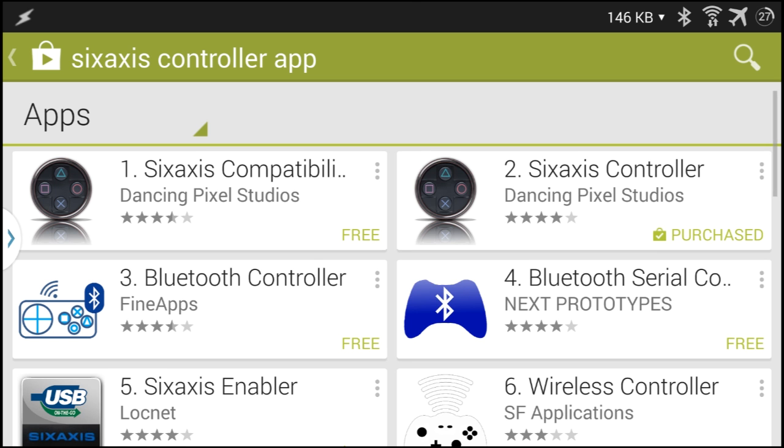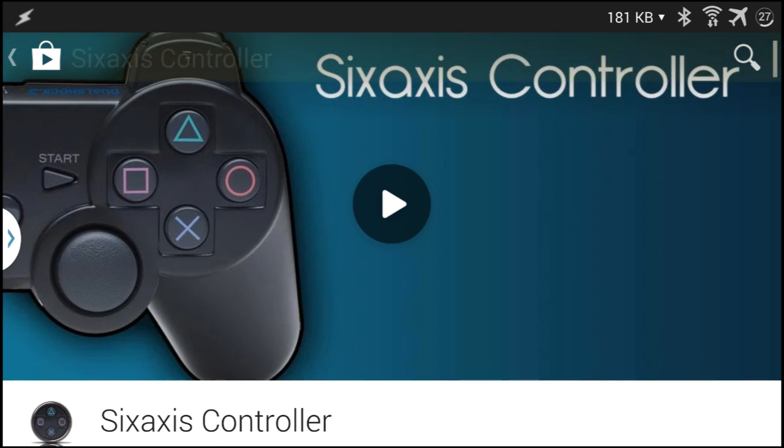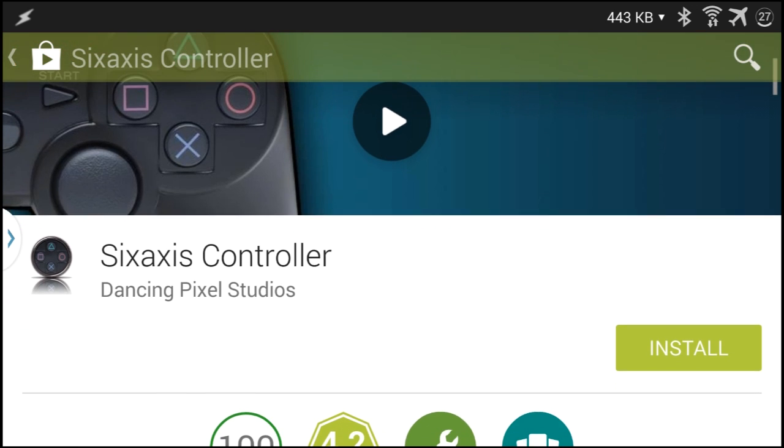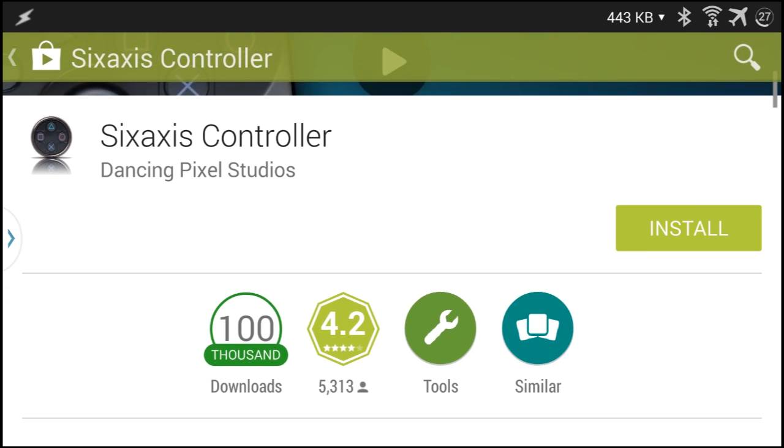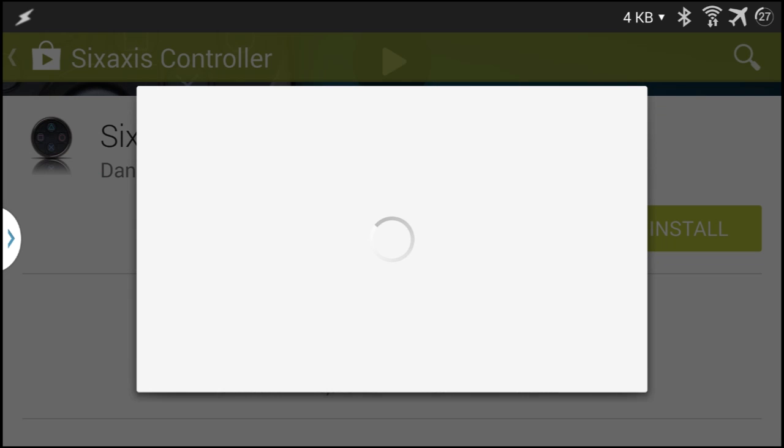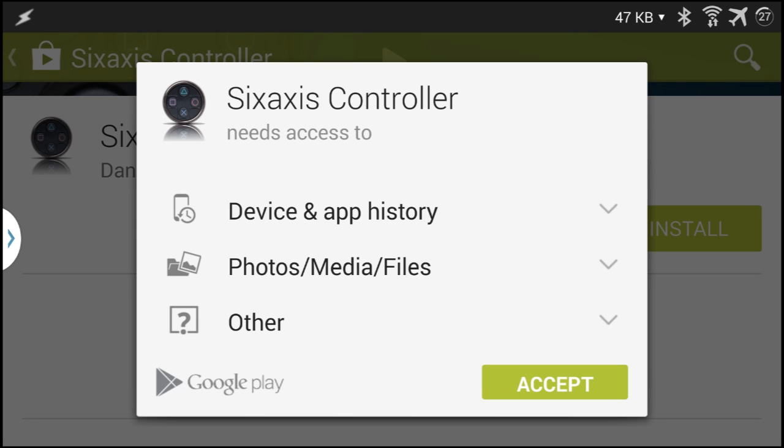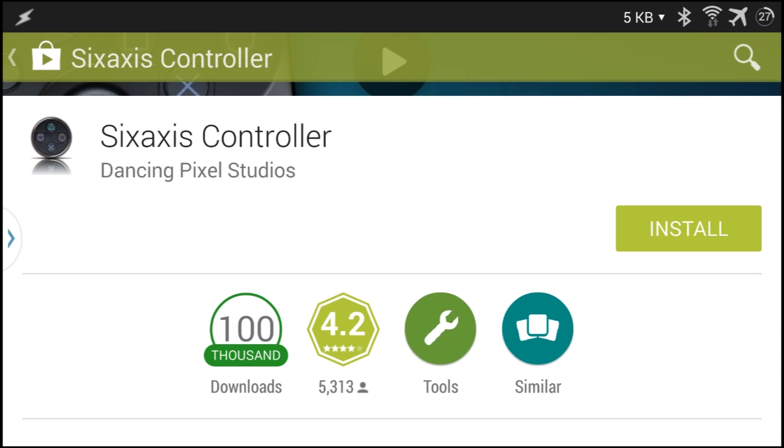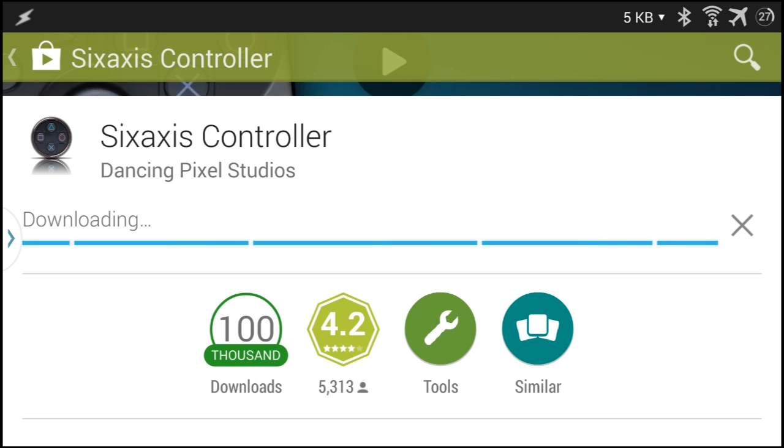To use your PS3 controller with your Android we will be using this app here, Sixaxis Controller. It's a paid app but is very worthwhile for people that like gaming on the go.